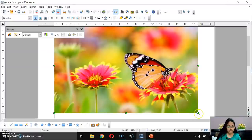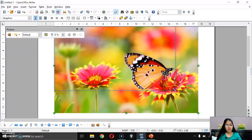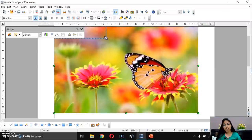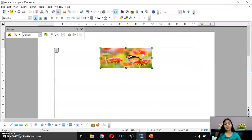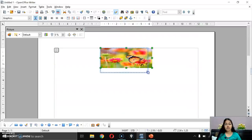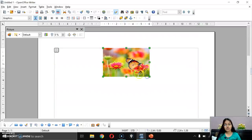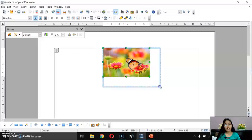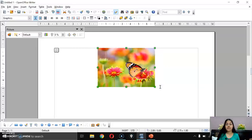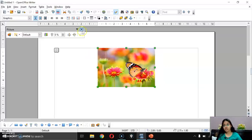You can see the green boxes around the image. With the help of these, you can resize your image — just drag and drop to extend and set the size.